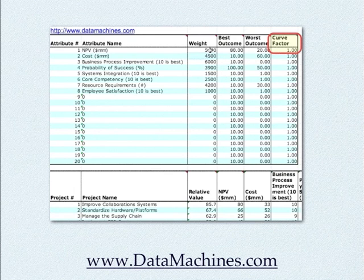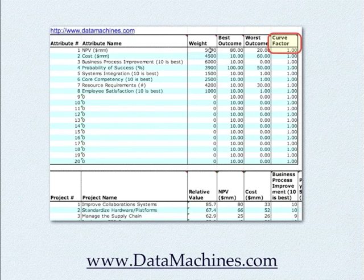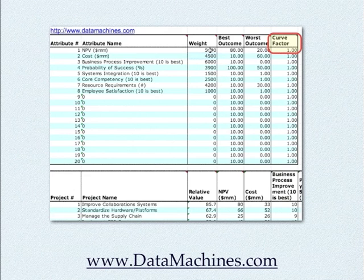The curve factor is simply a way to adjust the curve of the utility function. Setting it at a value of 1 indicates a straight-line relationship between the best outcome and worst outcome. So if your worst outcome is 1 and your best outcome is 10, then a project with a value of 5 would give you exactly 50% of your value — a straight-line linear relationship. For this simple model, I would not recommend playing with that and just work with the simple straight-line relationships.